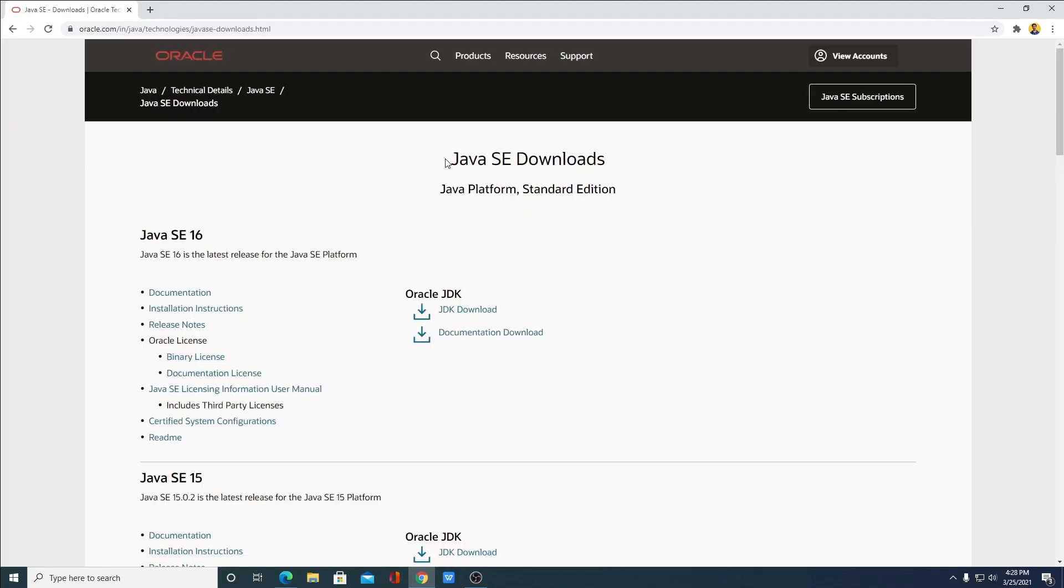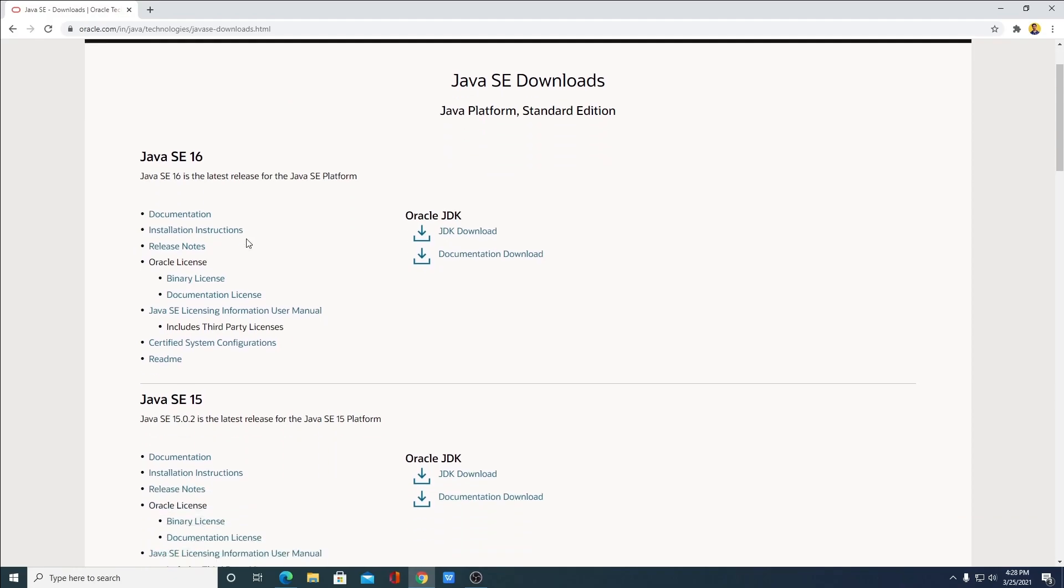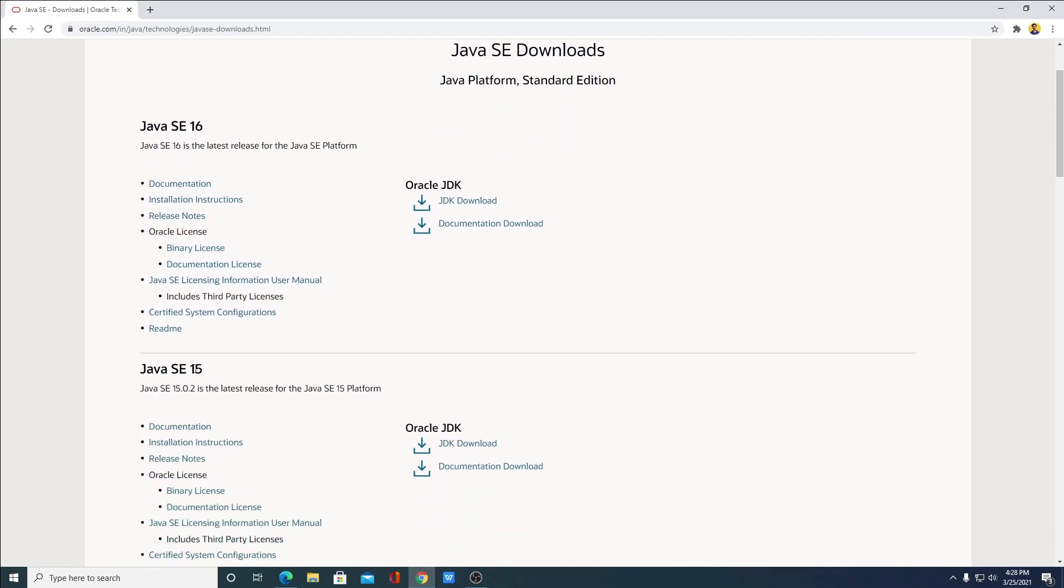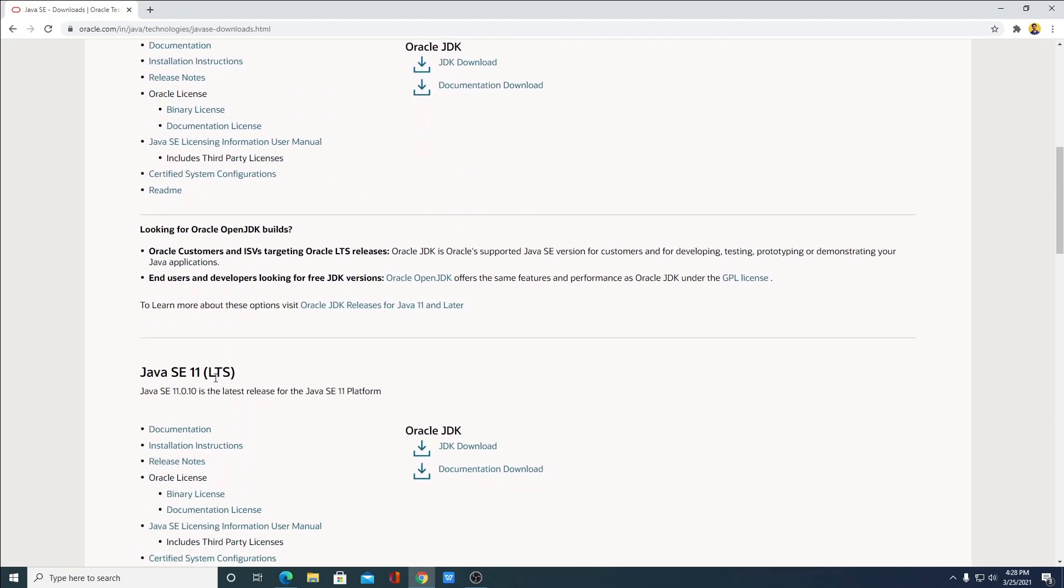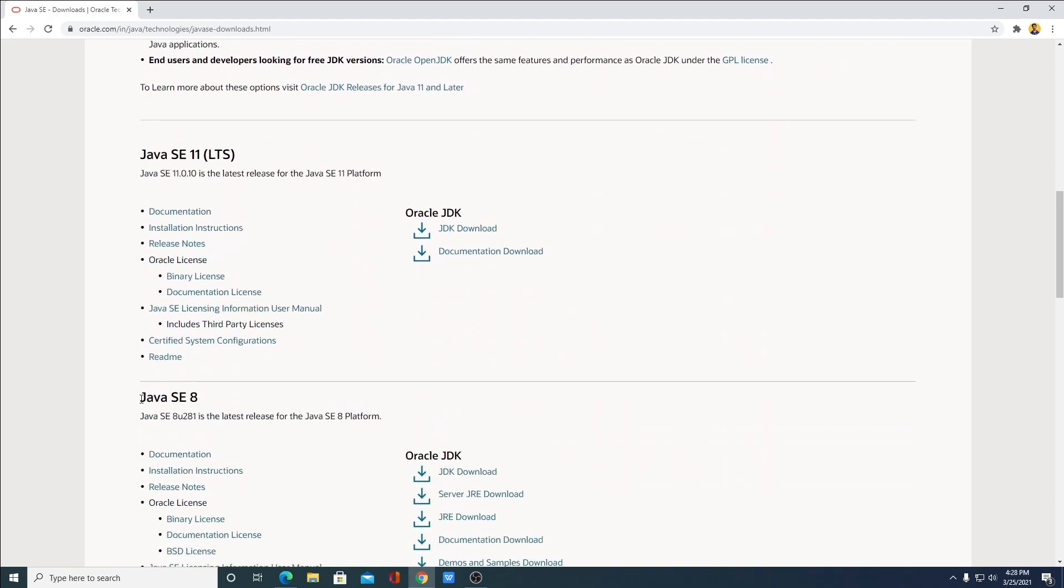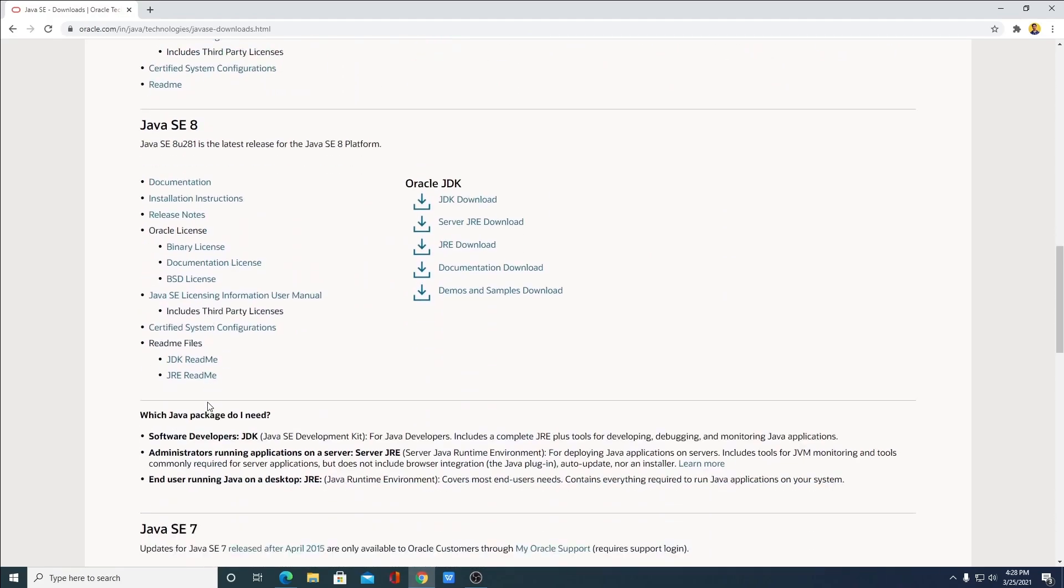So this is the Java SE download page. Here we have all the Java SE versions, Java SE 16, Java SE 15, Java SE 11 LTS. Similarly we get Java SE 8.